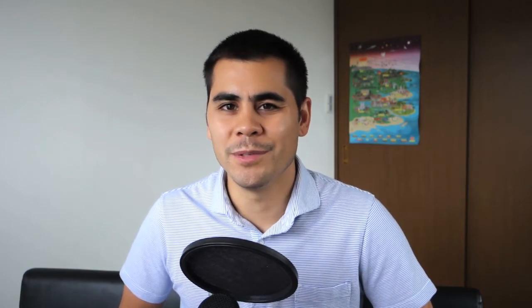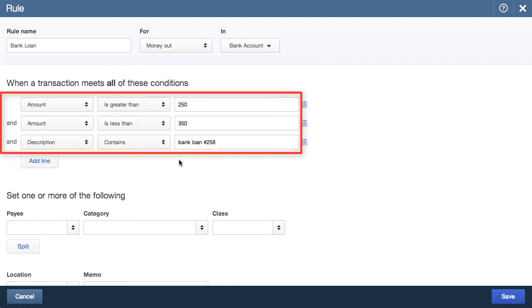That was an example of a simple rule in action, but I want to dig deeper because there's a lot more to rules than just that. So let me go and create another rule. What I did was create a rule to account for a bank loan, where we know the principal amount is fixed at $250, but the interest portion is variable. So for the rule, I made the amount greater than $250 but less than $350. The transaction always has the text 'bank loan number 258,' so that's what I'm looking for.